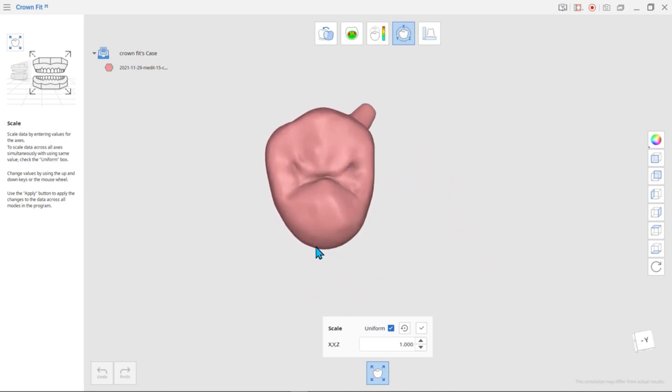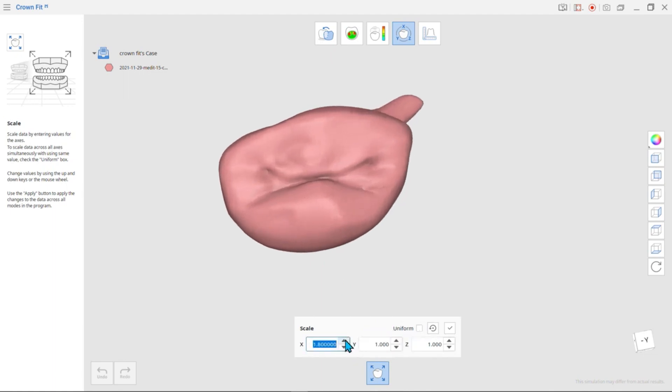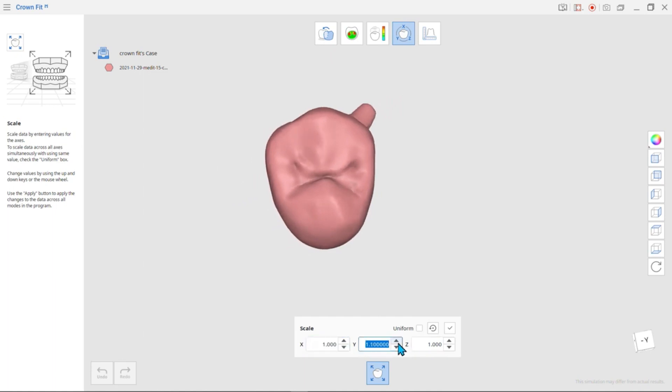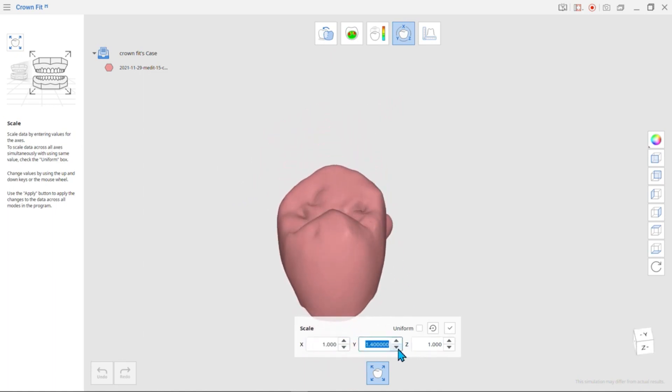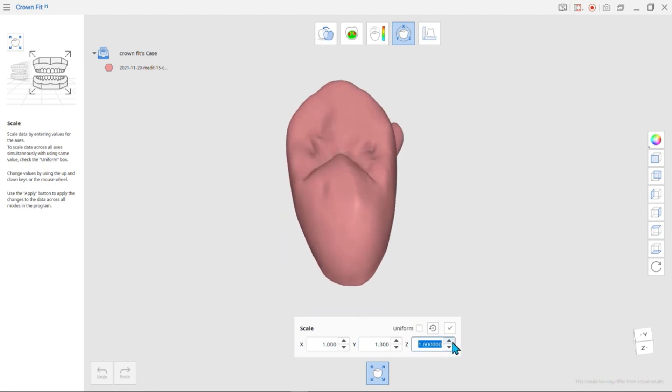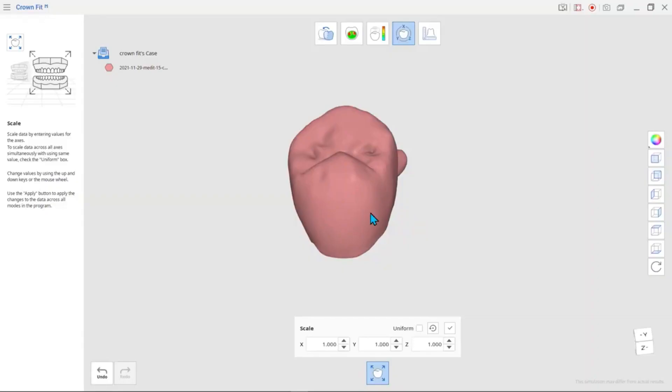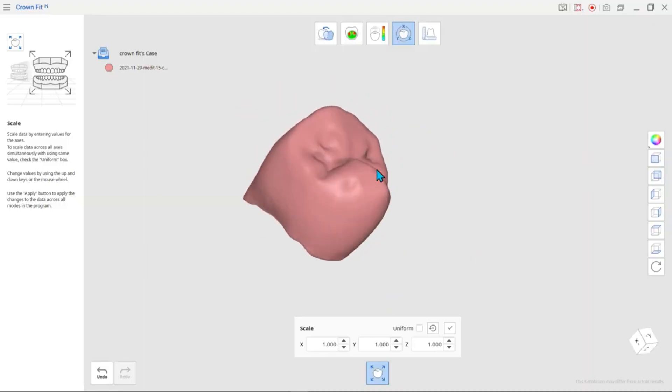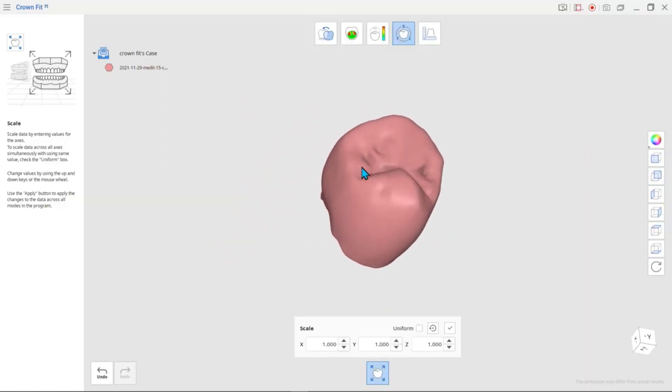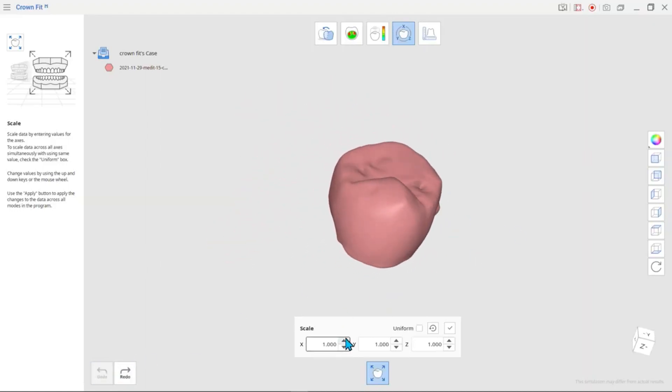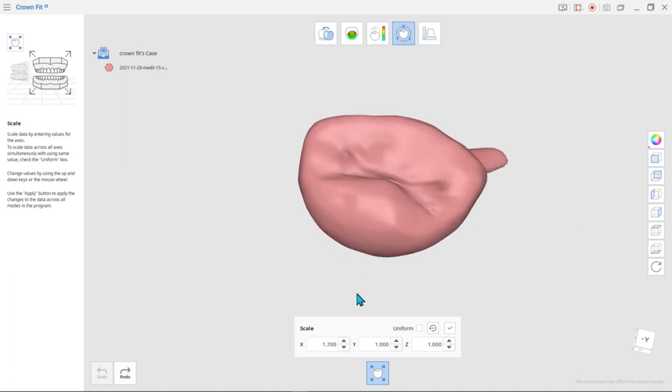Enter the enlargement or reduction ratio to scale data based on the X, Y, and Z axes, then click Apply. If you don't click Apply, the changes you see on the Preview screen will not be applied.